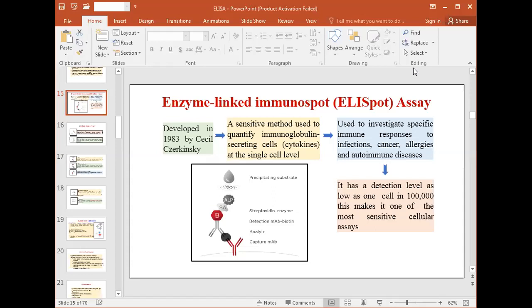After an appropriate incubation time, cells are removed and the secreted molecules are detected using a detection antibody, in a similar procedure to that employed by ELISA. The detection antibody is either biotinylated and followed by a streptavidin enzyme conjugate, or the antibody is directly conjugated to an enzyme.